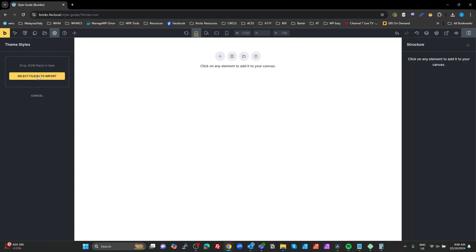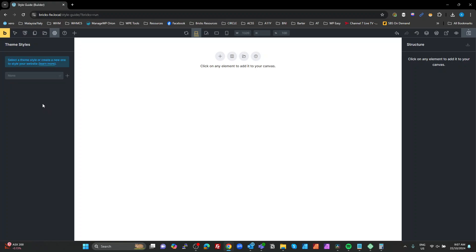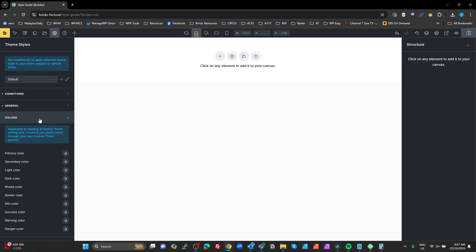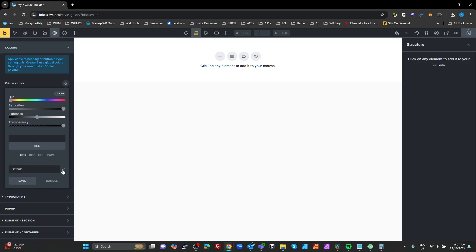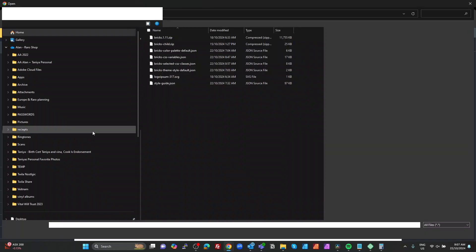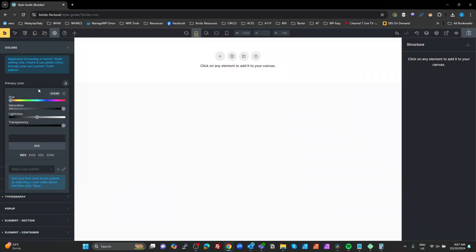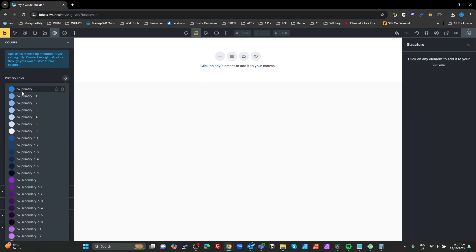Hit save — we have our classes there. Now go to Themes, hit plus, import, select the file — I'm going to select my Bricks theme default style which I exported — and open that. It's imported. Select it and there it is; all the yellow dots mean all settings are on there. One thing Bricks doesn't do — and I'm not sure if this is new or has always been the case — is it does not import your color palettes. So go into color palettes, delete the default one, hit plus, and import from file — select the color palette JSON.